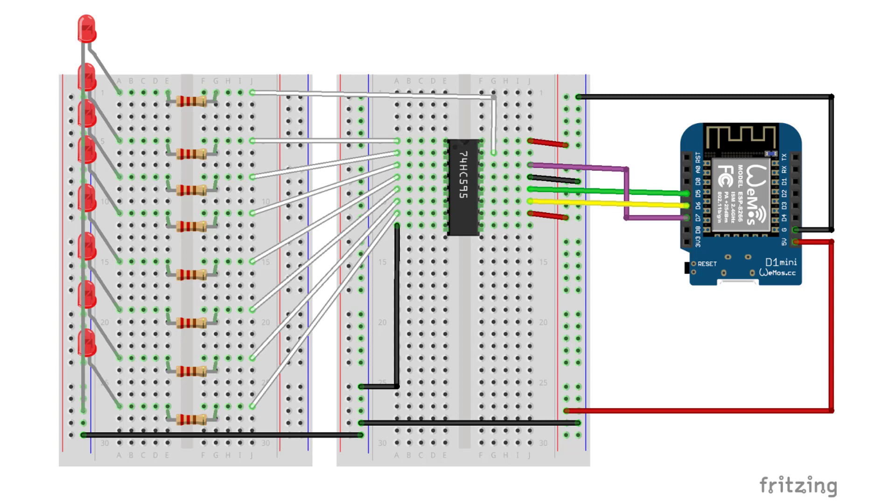The serial data input goes to the WMOS D7. The clock pin goes to the WMOS D6 and the clock latch pin goes to the WMOS D5.